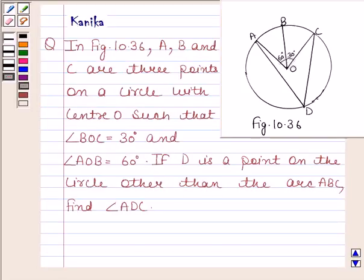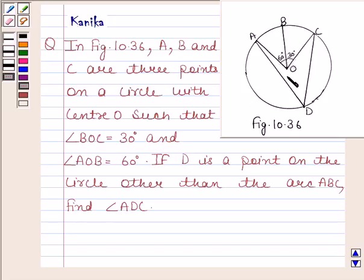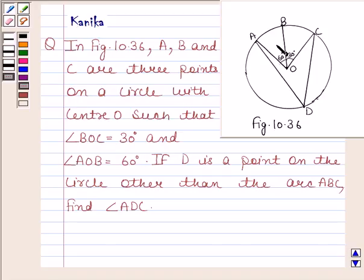Hi and welcome to the session. The question says in figure 10.36: A, B, and C are three points on a circle with center O such that angle BOC is equal to 30 degrees and angle AOB is equal to 60 degrees. If D is a point on the circle other than the arc ABC, find angle ADC.